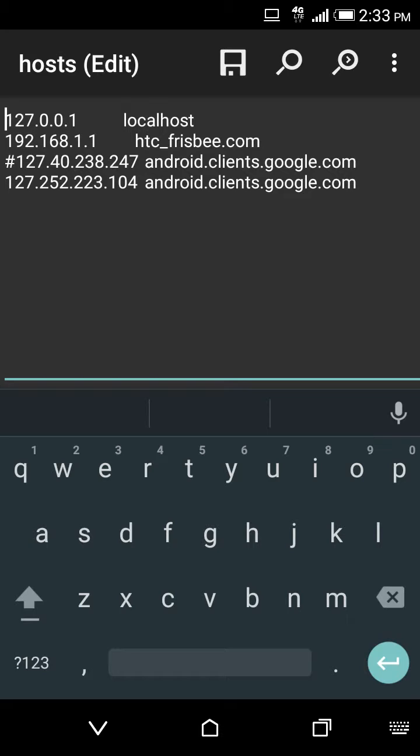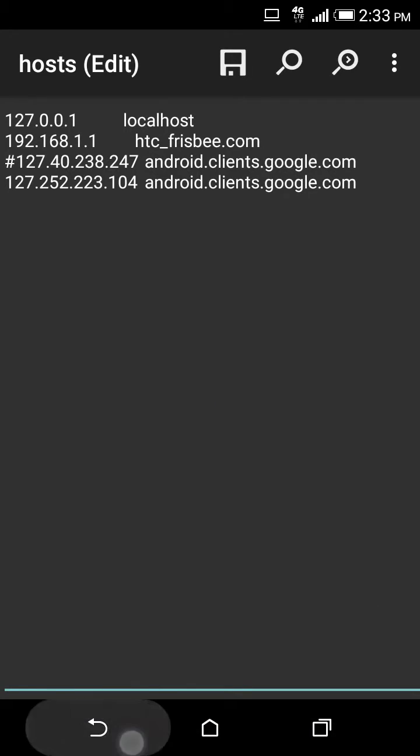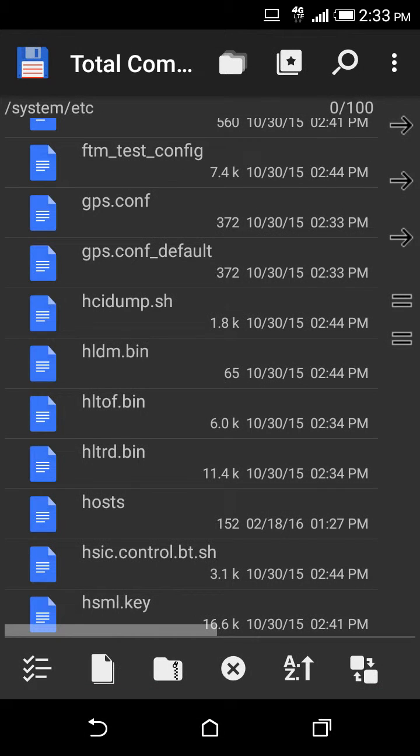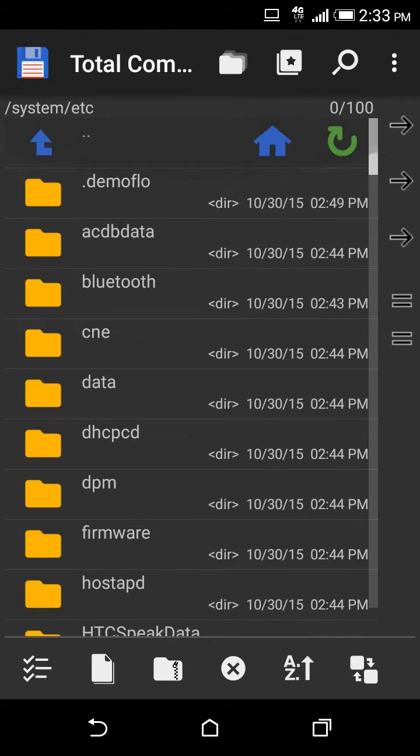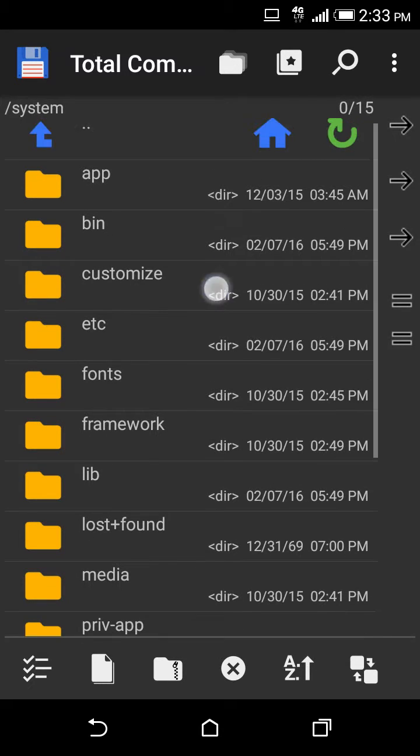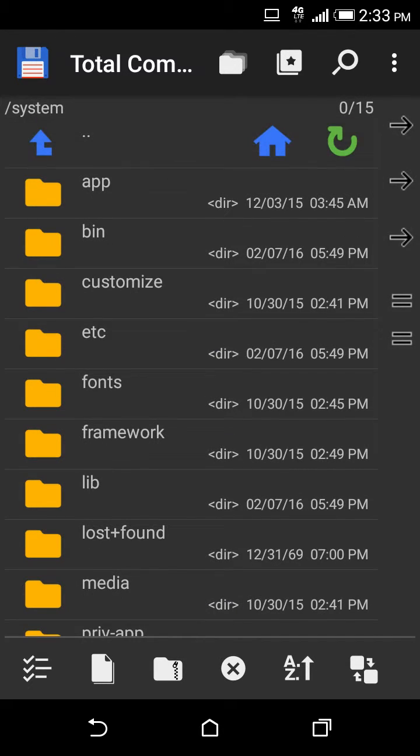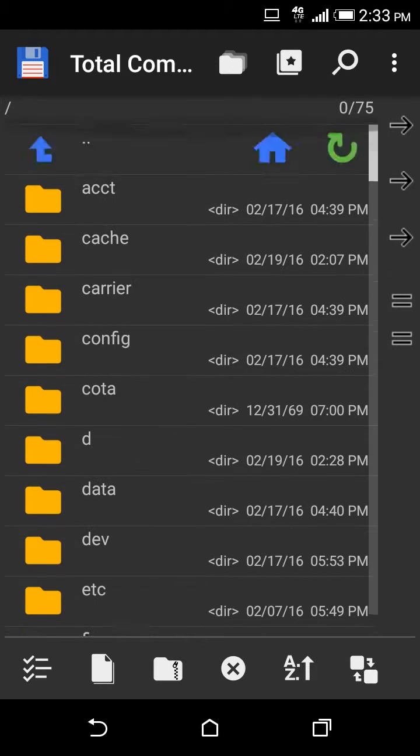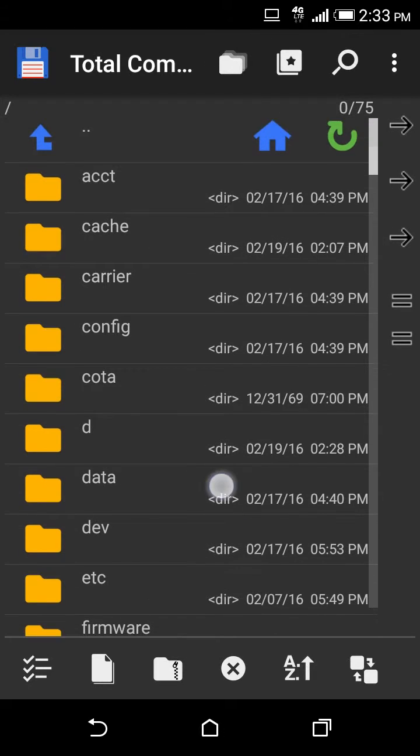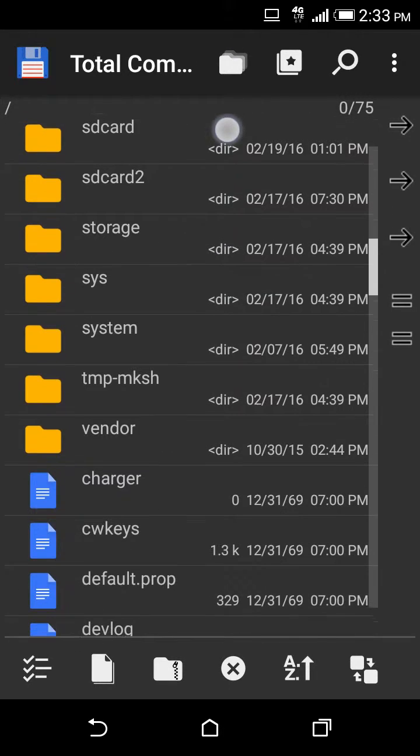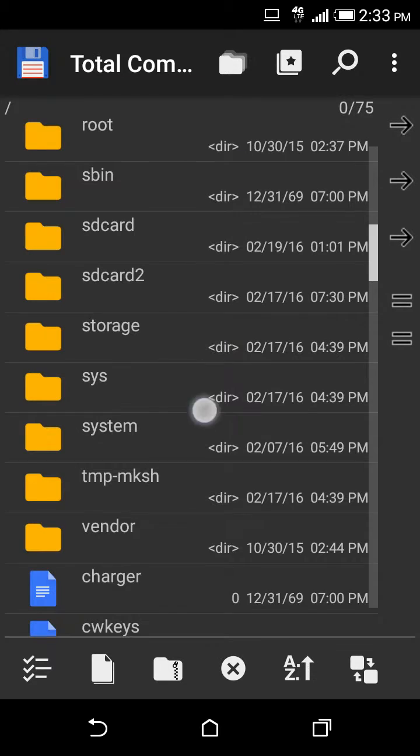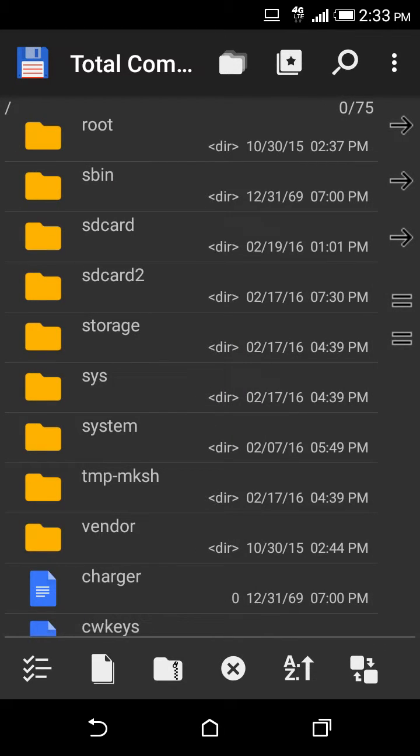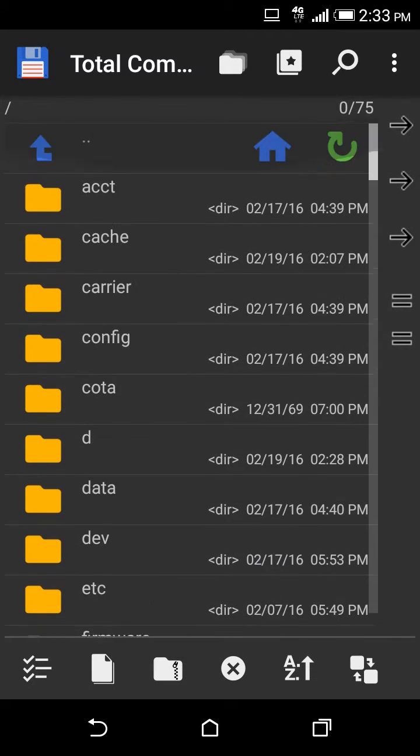Now I will show you how to get to the hosts file. It's in system/etc. So you're gonna go back, you're gonna go to where you get the option for root, s bin, SD card, SD card 2, whatever.